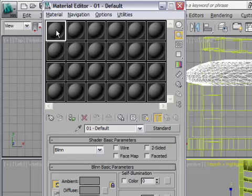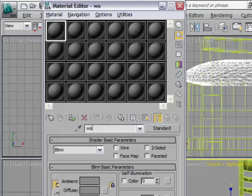In the material editor, I'm going to select that first slot and call this by name. I'm going to type in a name for this new material and I'll call this one wood chair natural and press enter.